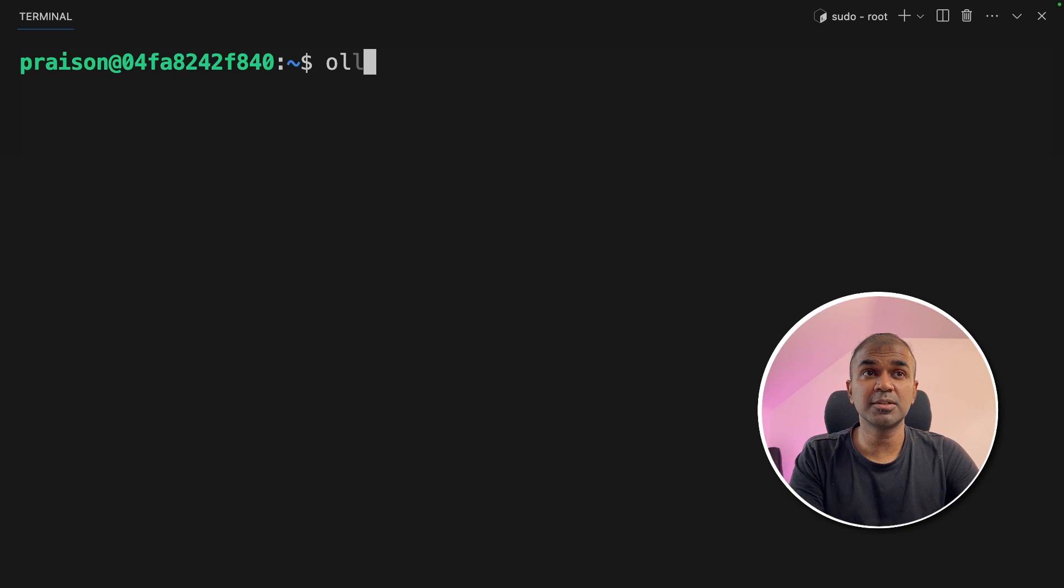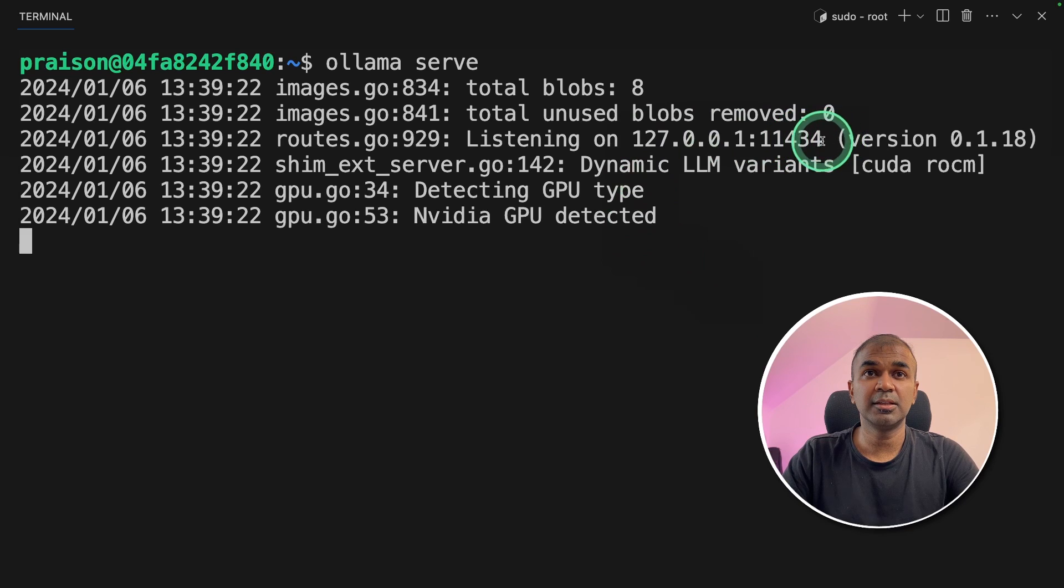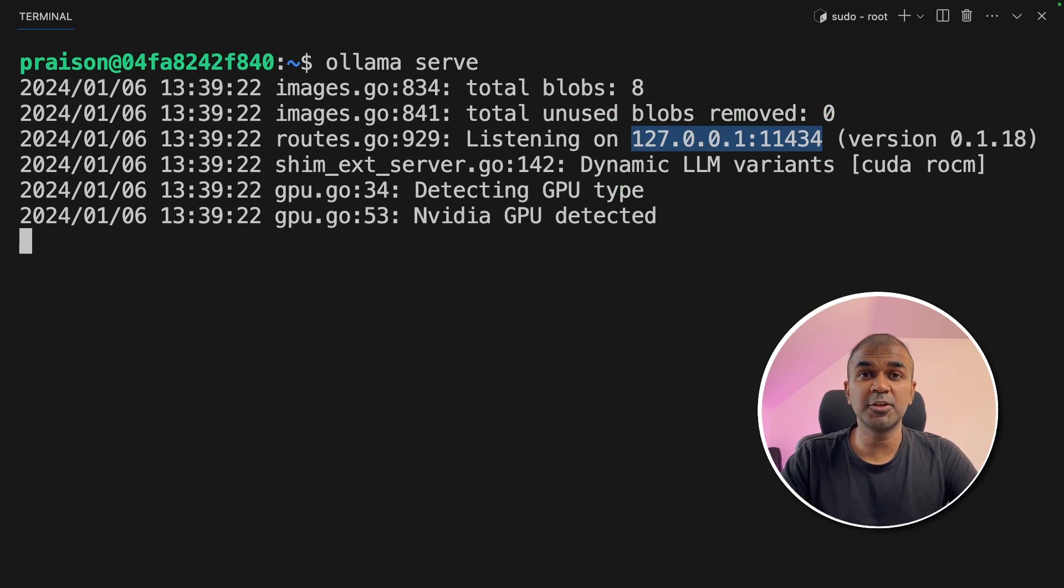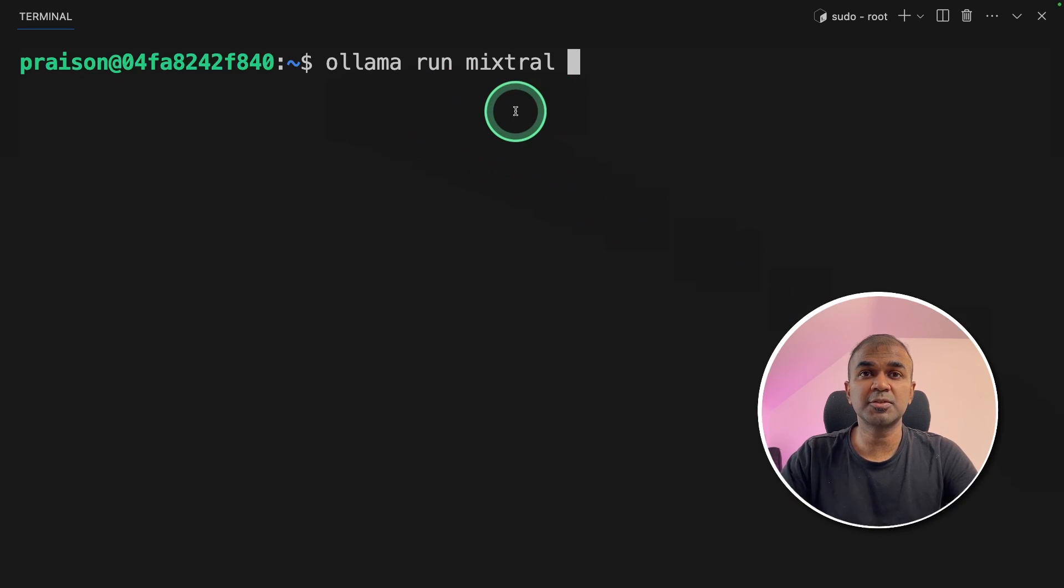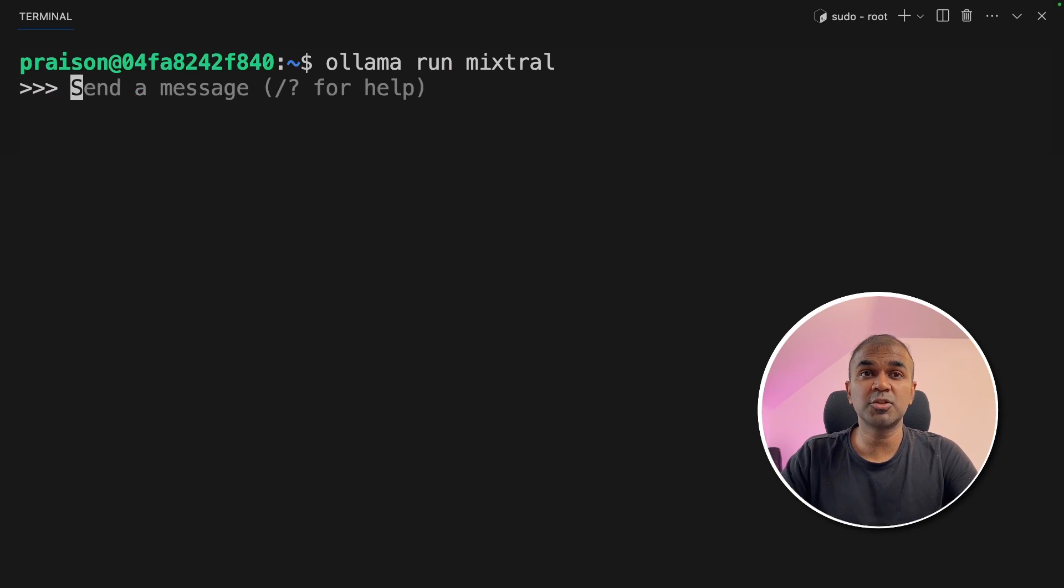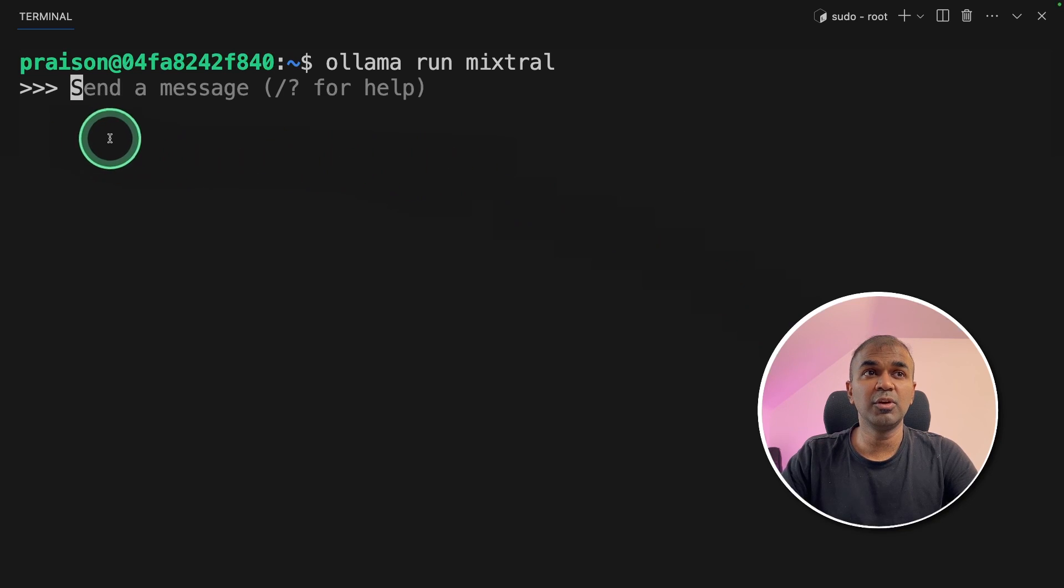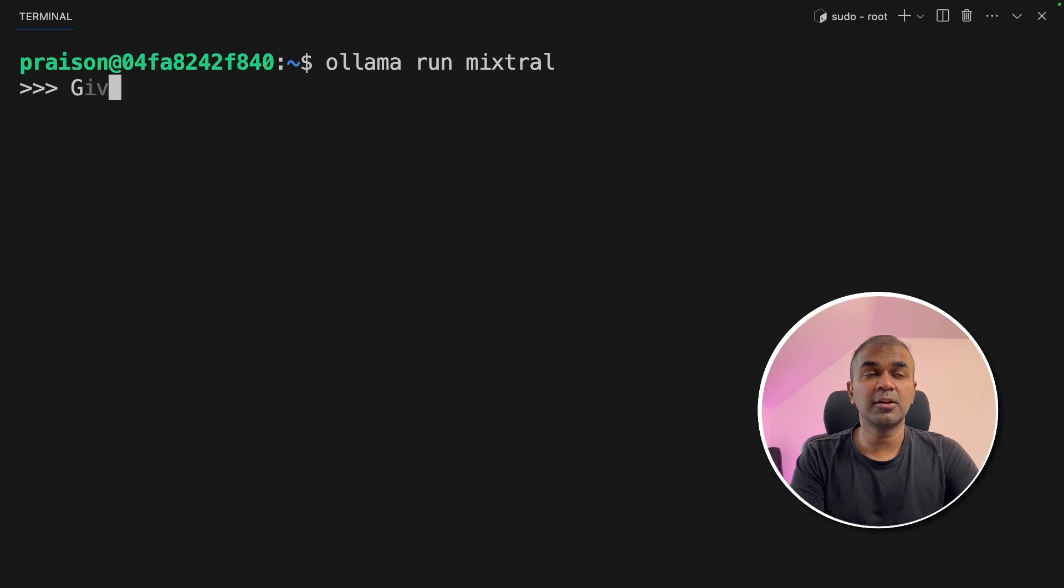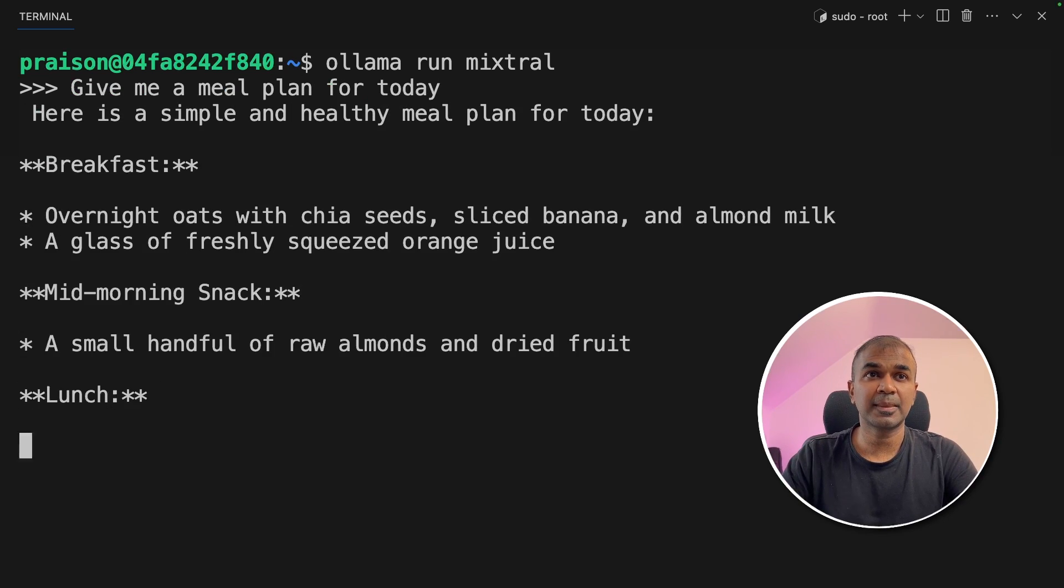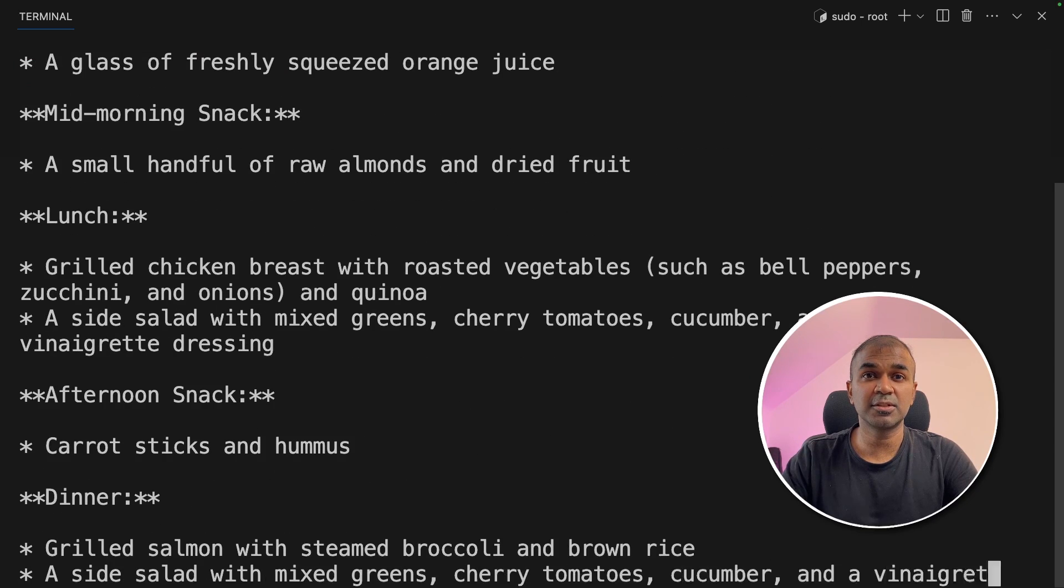Next, you need to run this command Ollama serve. This will automatically start the Ollama server. Keep this terminal running and open a new terminal. In the new terminal, run Ollama run Mixtrel and then click enter. This will automatically download the Mixtrel model required to run the application. Once that is ready, you will see a message prompt like this. Here you can ask a question, give me a meal plan for today, just for our test. And you can see it is generating the results.